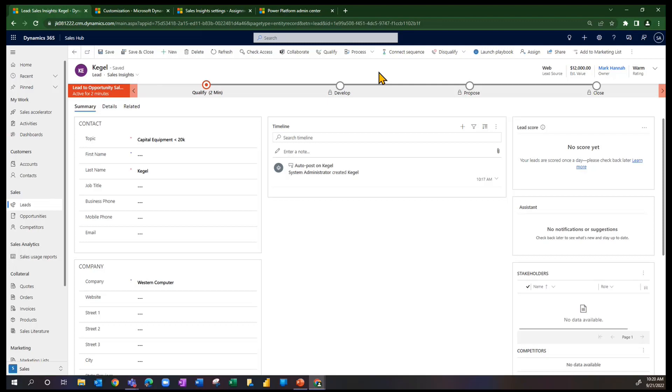Jeremy and Mark are handling the web lead source leads that are less than $20,000. If we were to create another lead with the same values here, we would see that one go to Jeremy.